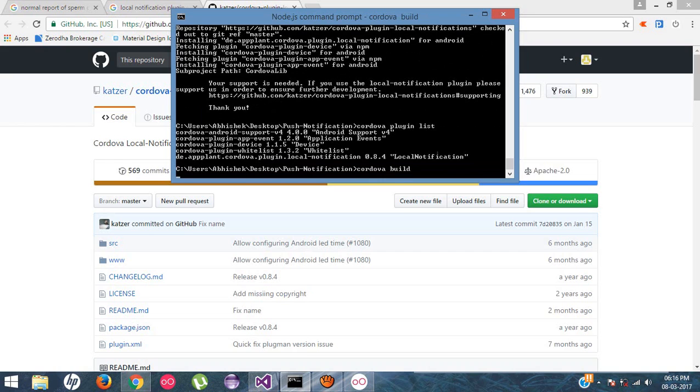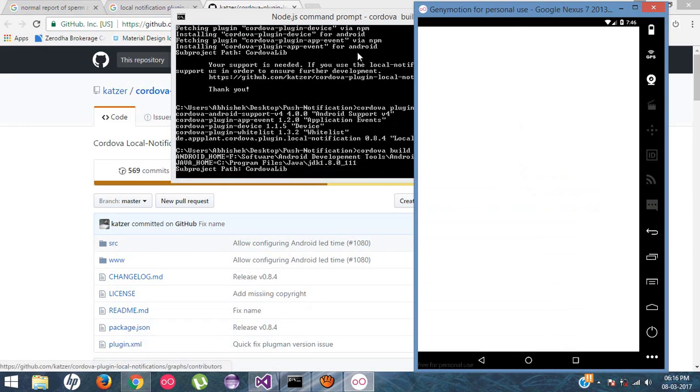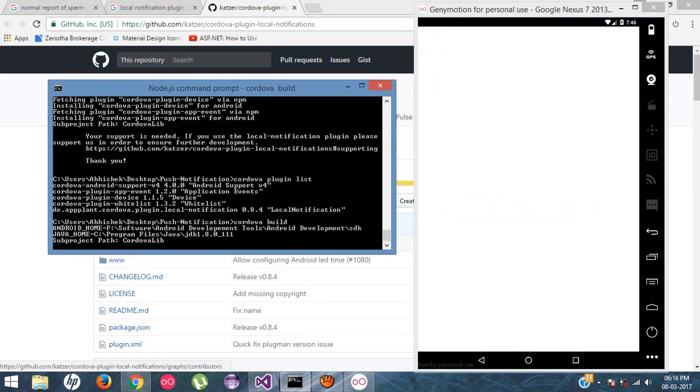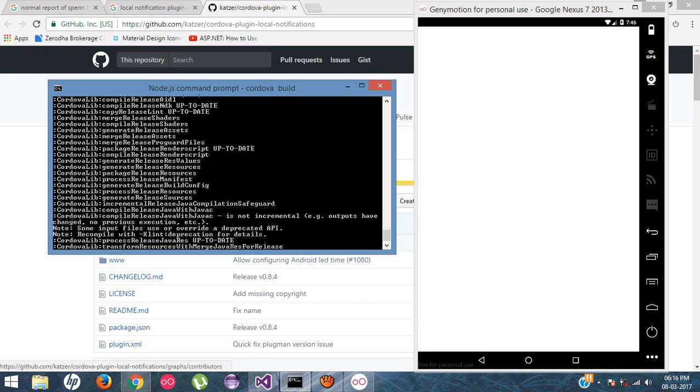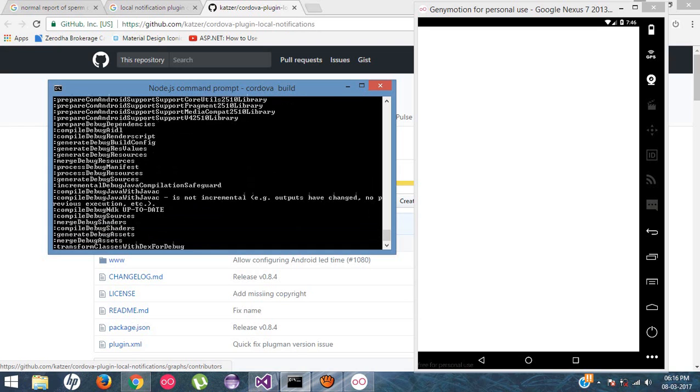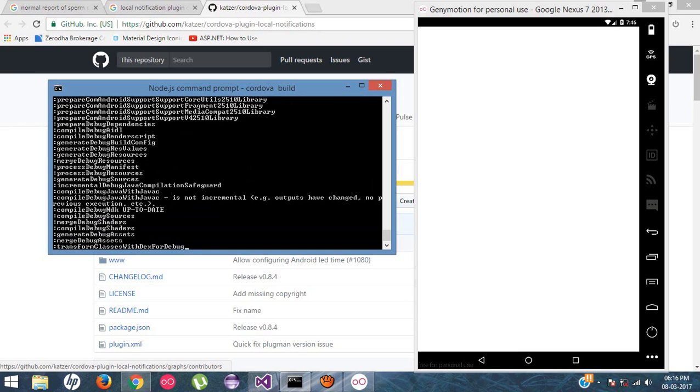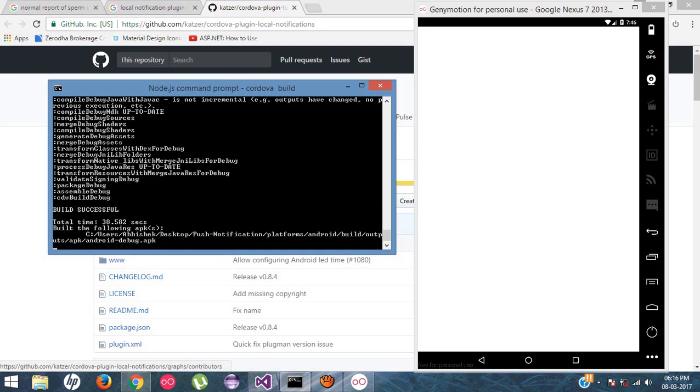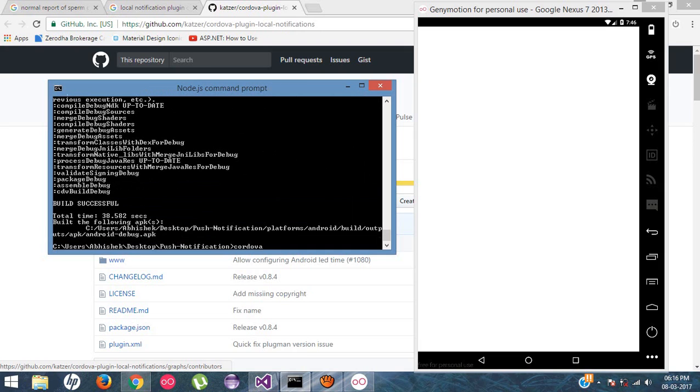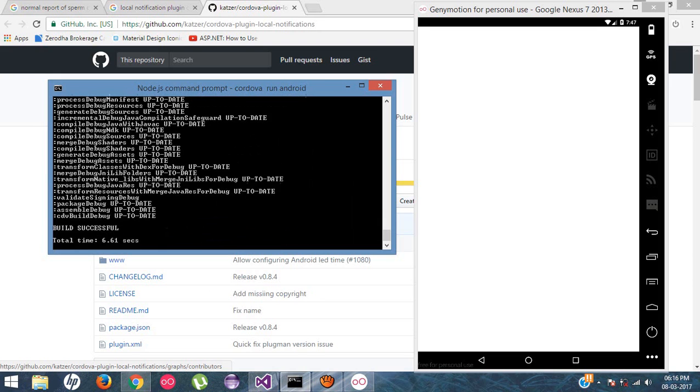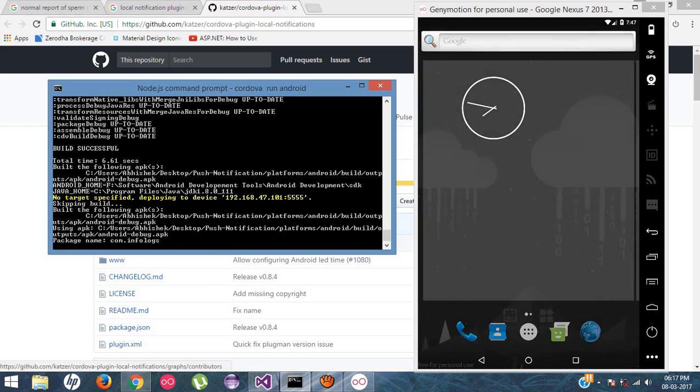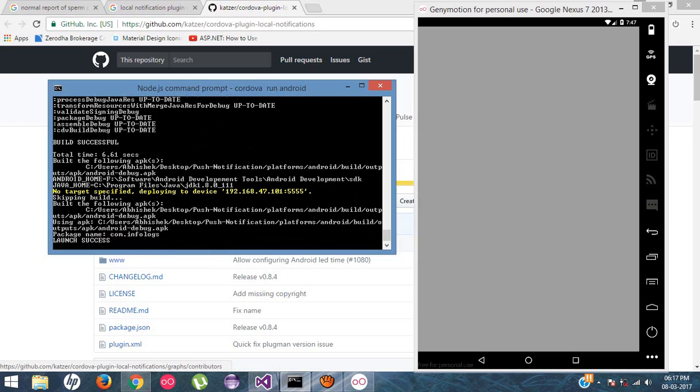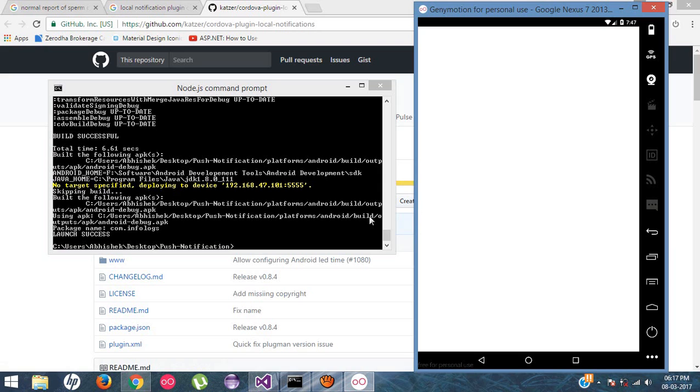Now just Cordova build your application and run inside the simulator. It's building so just wait for a second. Let's build successfully. Cordova run android, or you can also directly run the application. That means it will automatically build the application and install in a single command. So here our application is working fine.